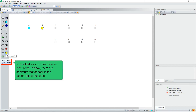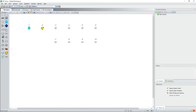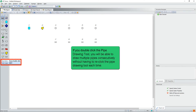Notice that as you hover over an icon in the toolbox, there are shortcuts that appear in the bottom left of the pane. If you double click the pipe drawing tool, you'll be able to draw multiple pipes consecutively without having to re-click the pipe drawing tool each time.